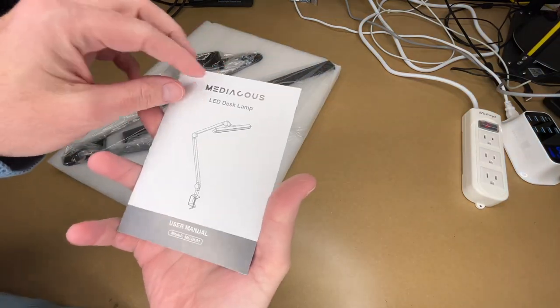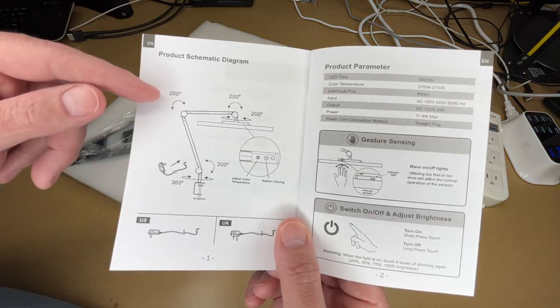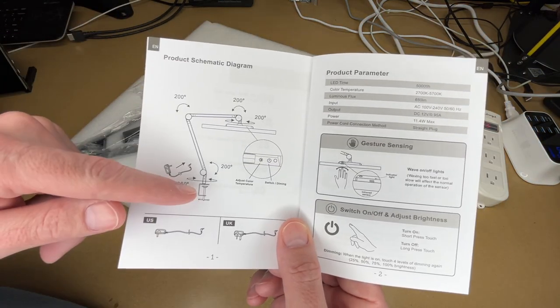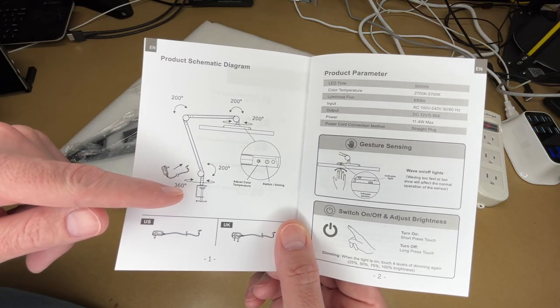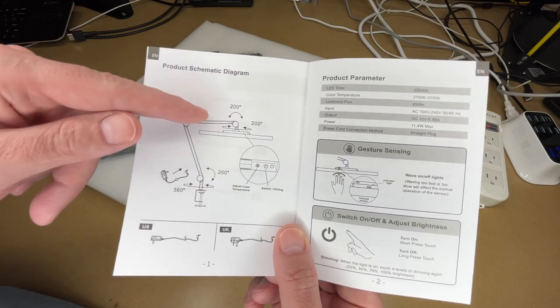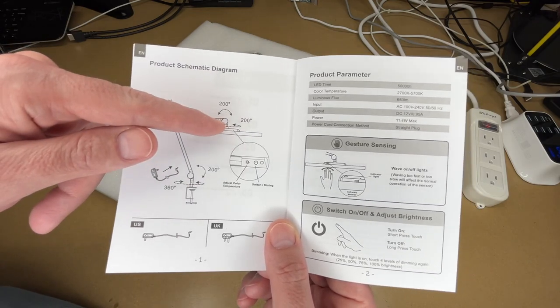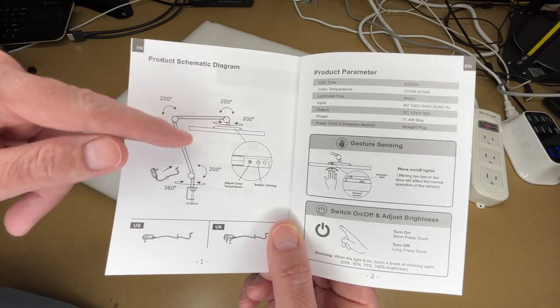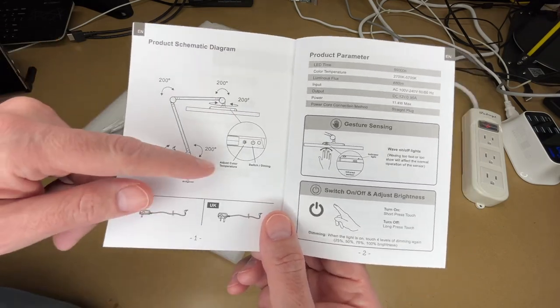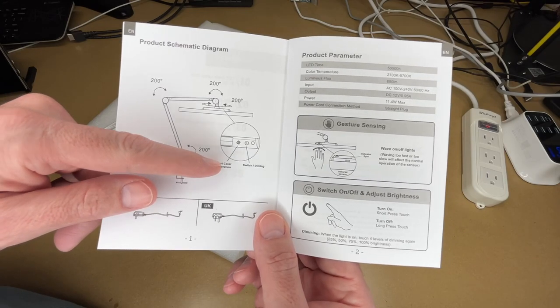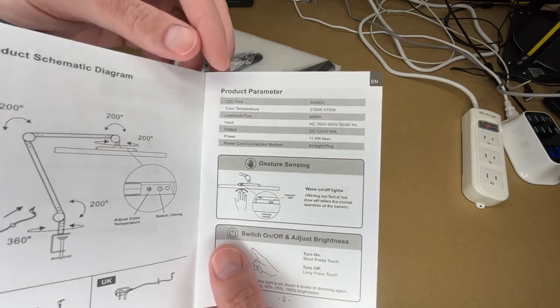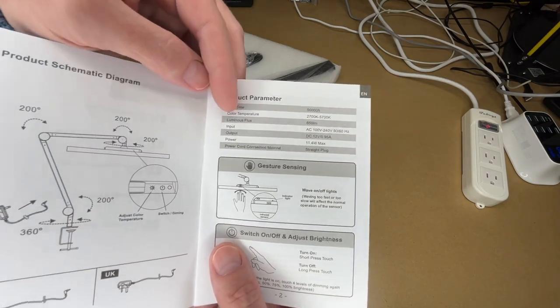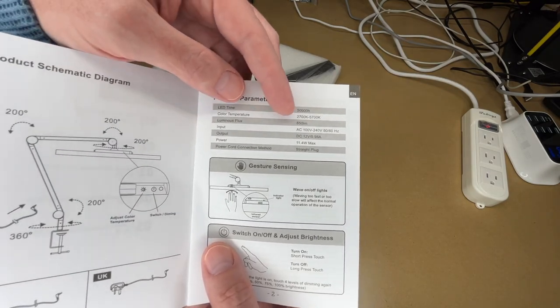Here we have a user manual. Here's a product diagram. We have a swivel at the base that's 360 degrees, then we have three pivots and a swivel at the light head, and those are all 200 degrees. We have a color temperature adjustment and a switch and dimming. Here are some more specs. The lumens is 650.